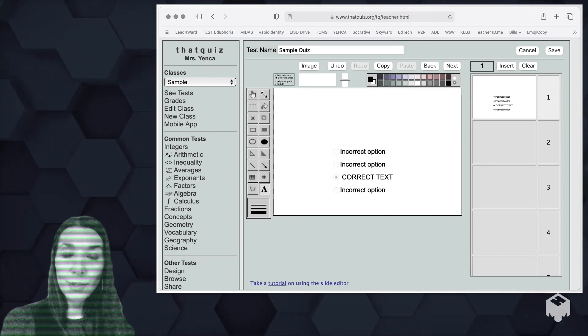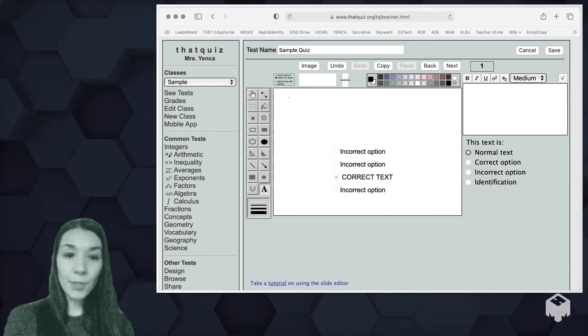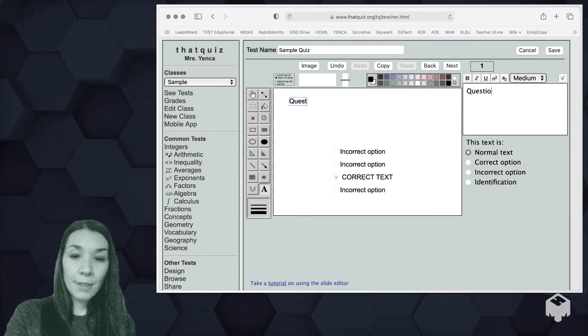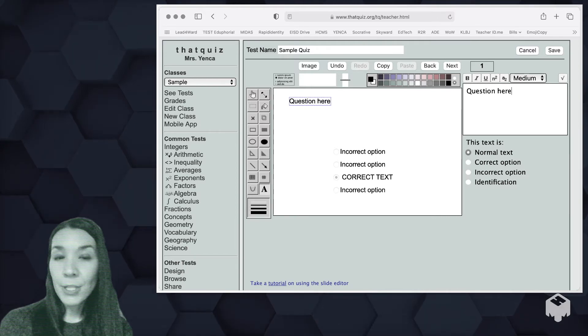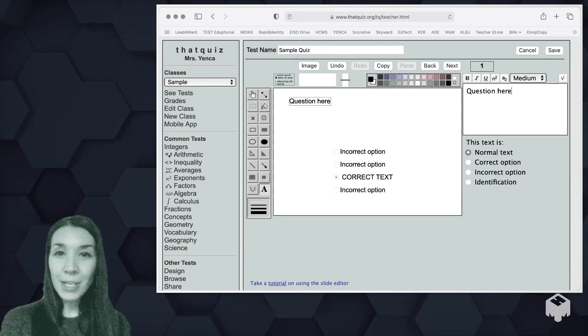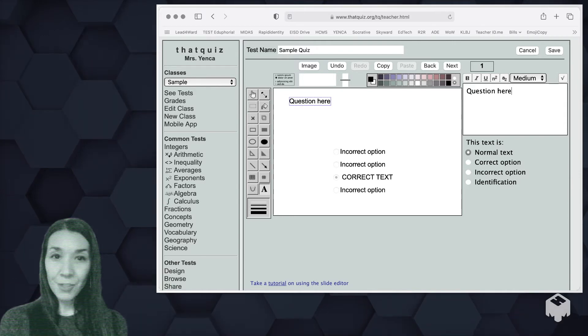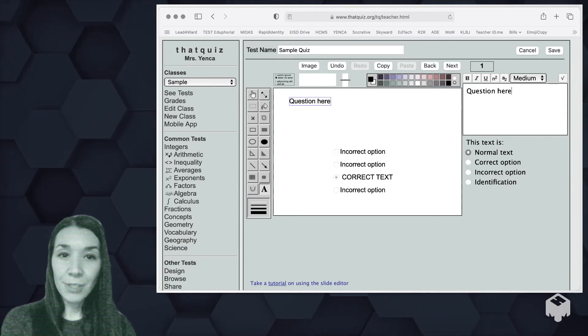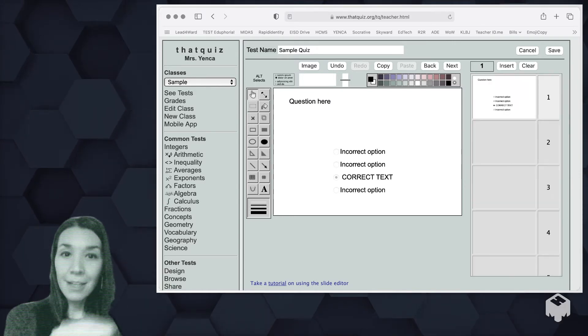If you wanted to type a question to go with it, select the text tool, click where you want the question, and then you can type a question in. One thing you have to know on this left side, these tools, if you want to do a different function, you're really going to have to do a lot of clicking.